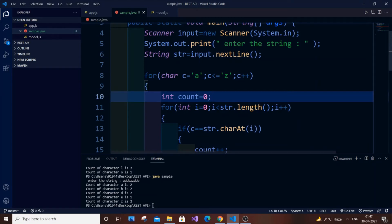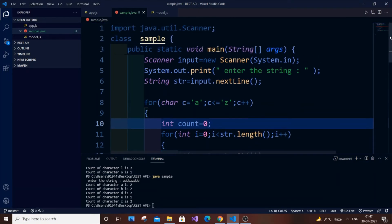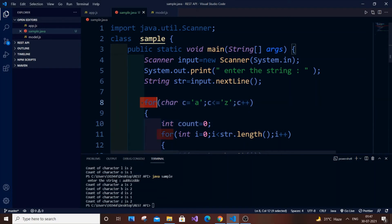We are going to get that O(n) solution by using the second method — using a HashMap. For those who don't know what a HashMap is: it has a key and a value. If you are using Python, it's like the dictionary; with the help of a key we can access the value. If you are from C++, it's similar to map using STL, the standard template library. Now I will delete the unnecessary things.